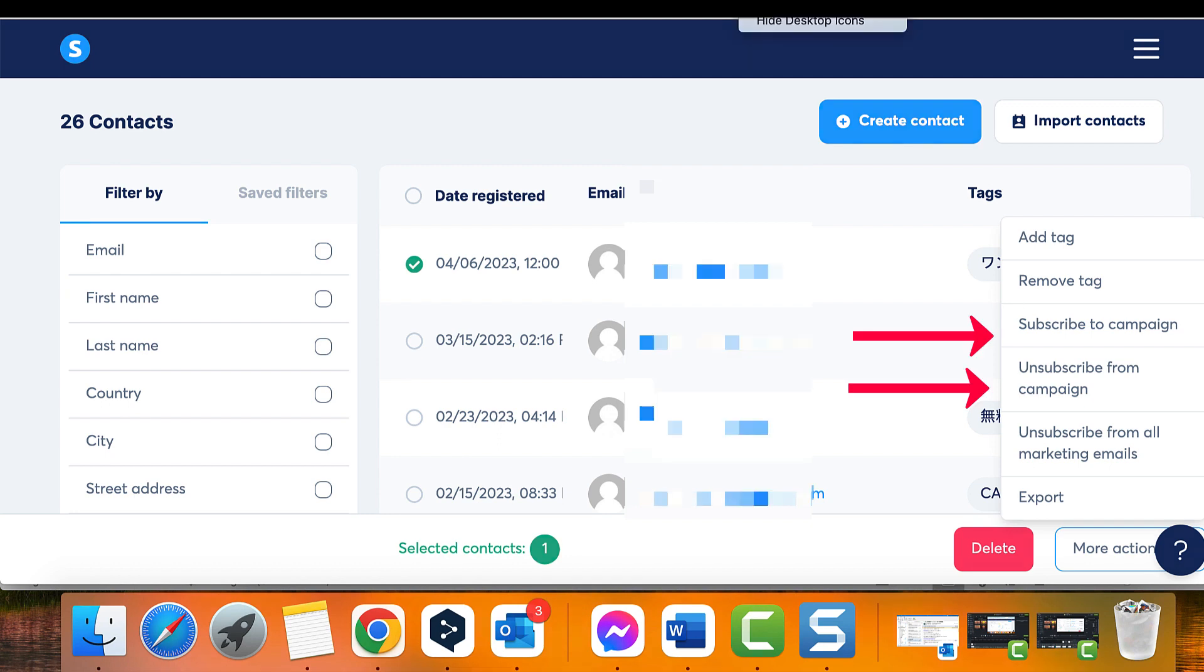To stop sending emails to inactive contacts, follow the same procedure as before, but instead of clicking on Delete, select More Actions and then click on Unsubscribe from Newsletters.